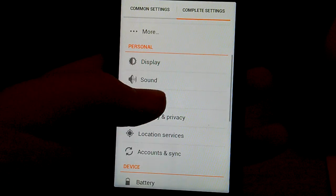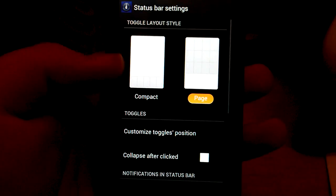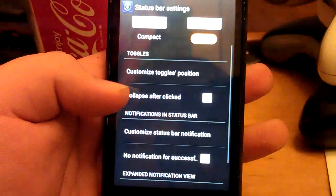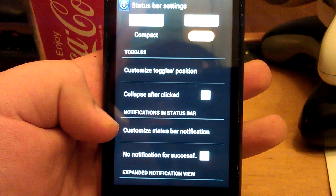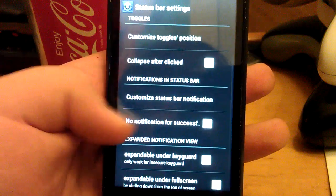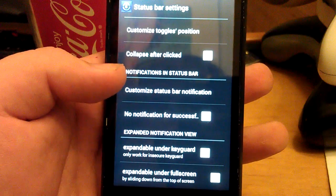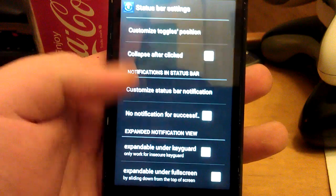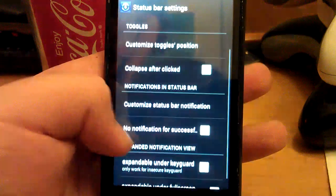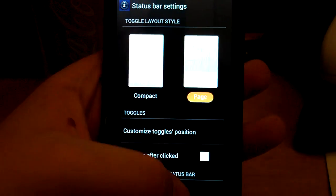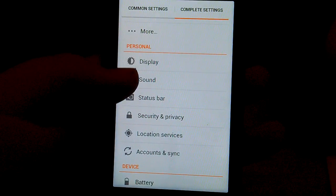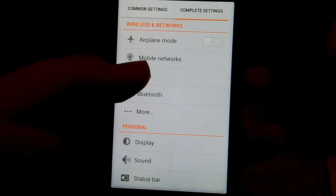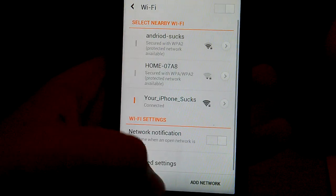Let's go back. Status bar. Customize toggles position. Collapse after clicks. I mean just like common status bar settings. Let's go back. Display sound, Wi-Fi.